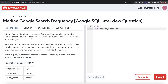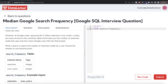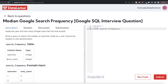The difficulty level of this question is hard, and it has been asked in Google interviews. The question reads: Google's marketing team is making a Super Bowl commercial and needs a simple statistic — the median number of searches a person made last year. However, at Google scale, querying 2 trillion searches is too costly. Luckily, we have access to a summary table which tells you the number of searches made last year and how many Google users fall into that bucket.